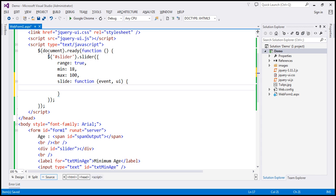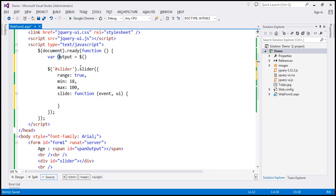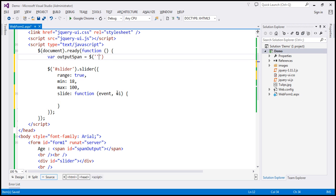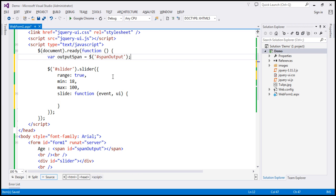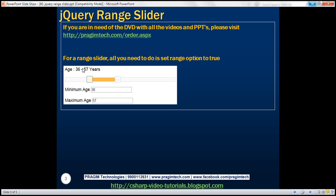I'm going to create a variable and call it 'outputSpan' — set it to the jQuery ID selector finding the span element, whose ID is 'span-output'. I'm caching this element because I'll reuse this variable. Then I'll use the html() function on outputSpan to set what we want to display.